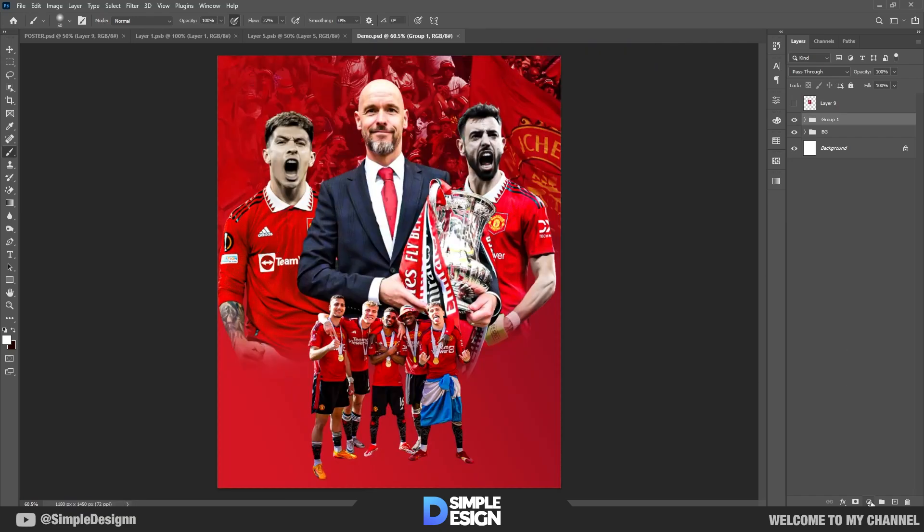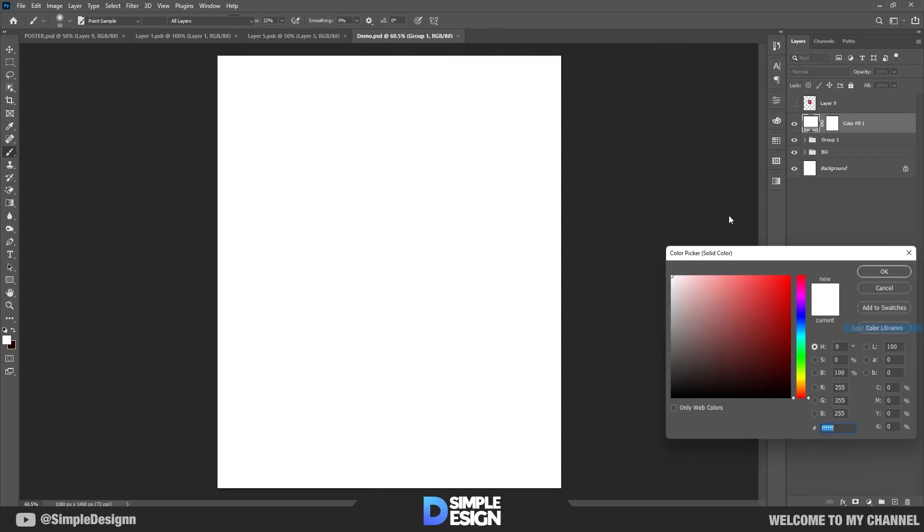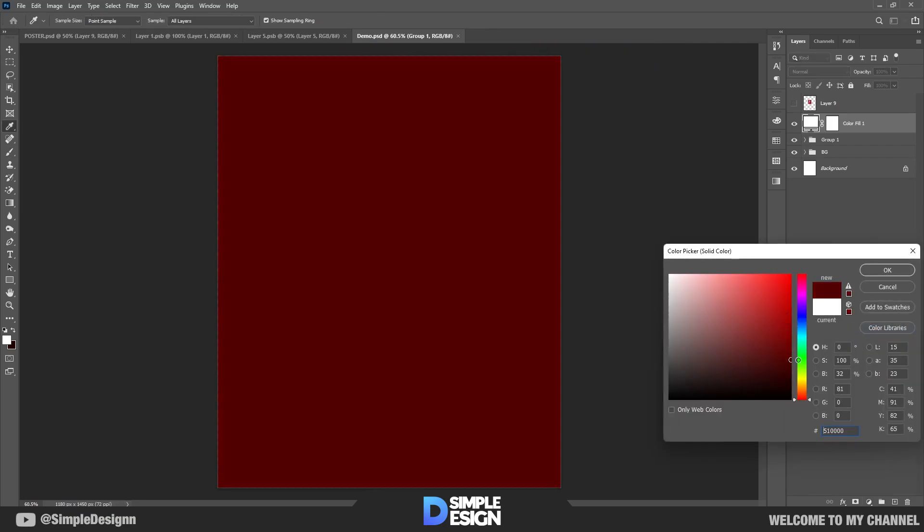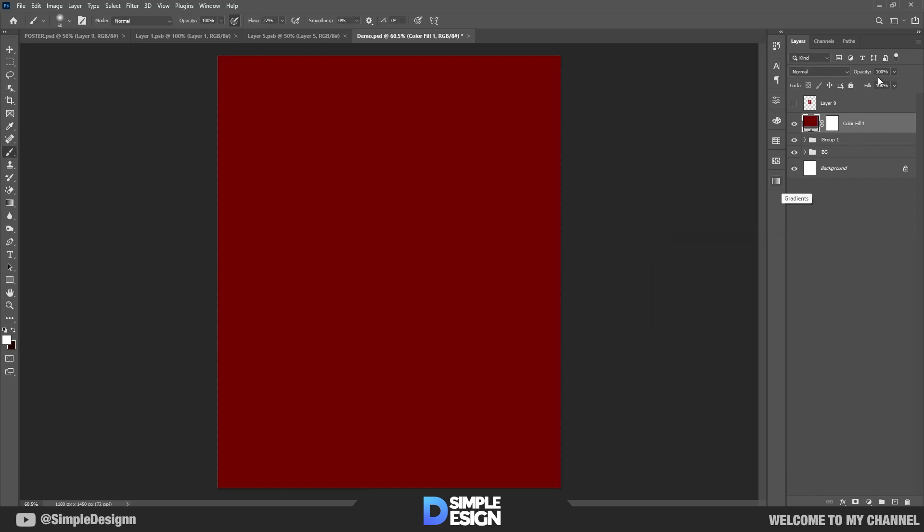At this step, I use a solid color — red — to make it look better. Follow how I do it.